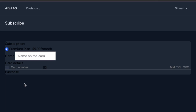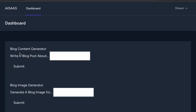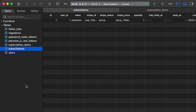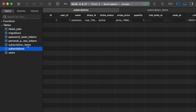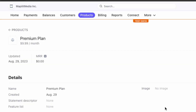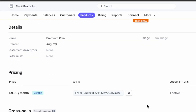Back in the app, let's test it out. Click purchase. Checking the database — in the subscriptions table we have one new subscription and one subscription item, so the subscription is going through. Checking the Stripe dashboard on the premium plan, we have one active subscription. This is working.